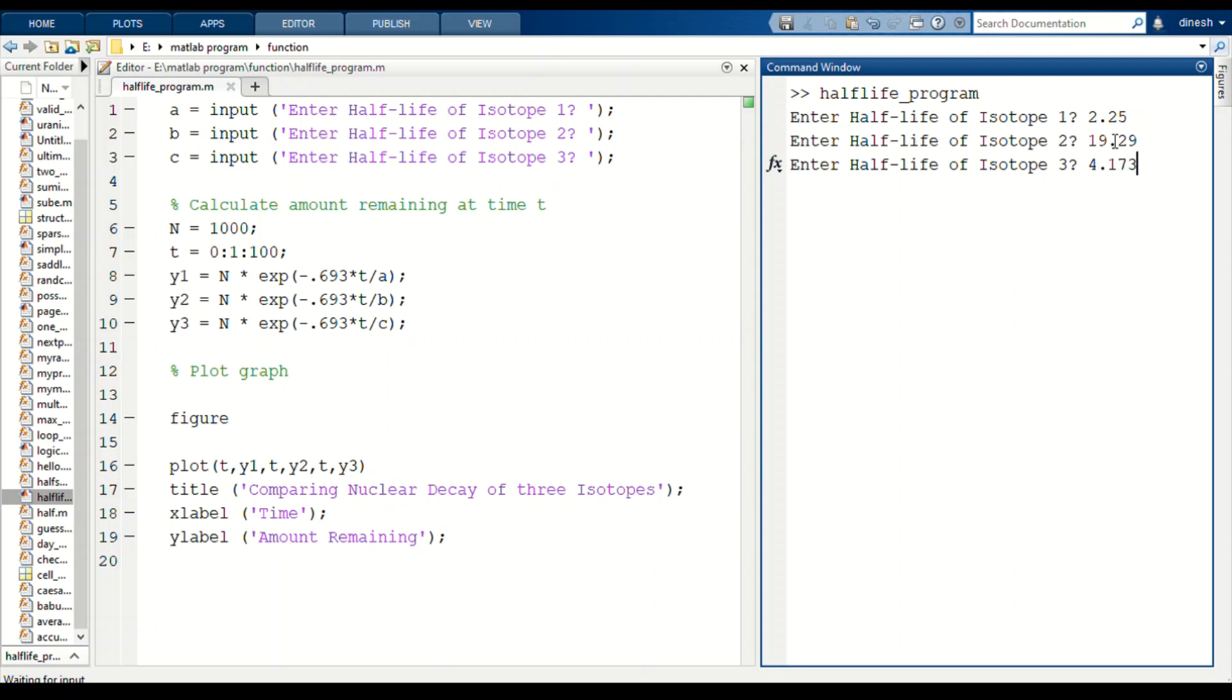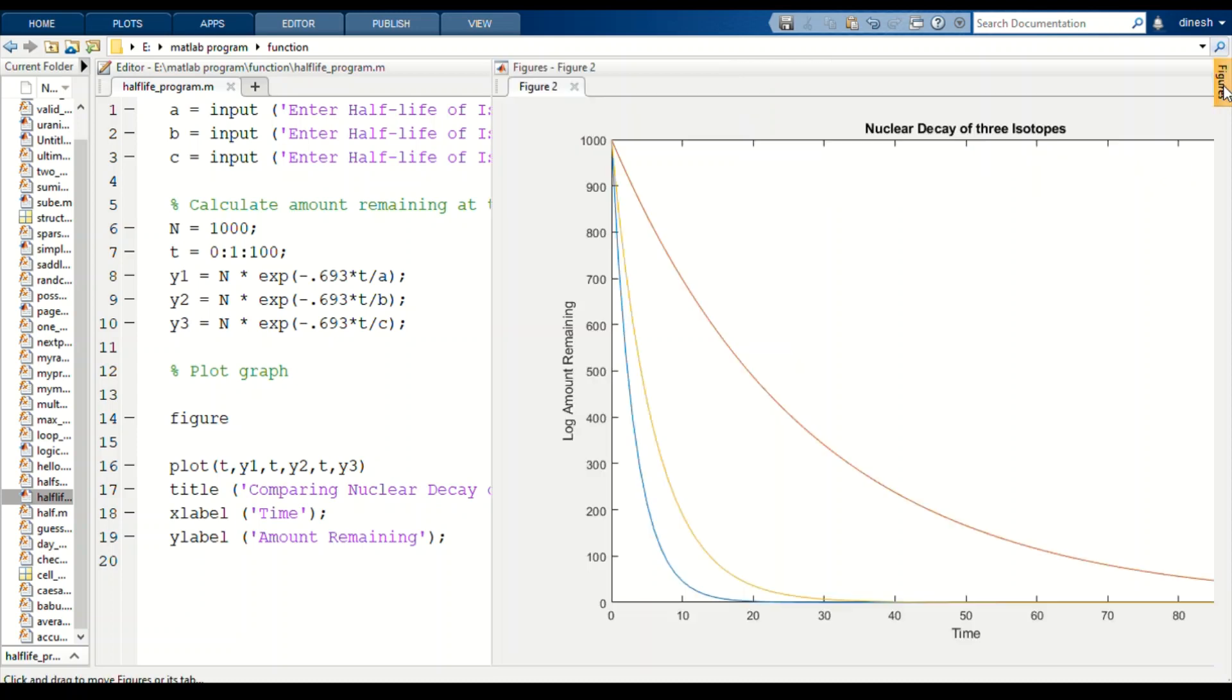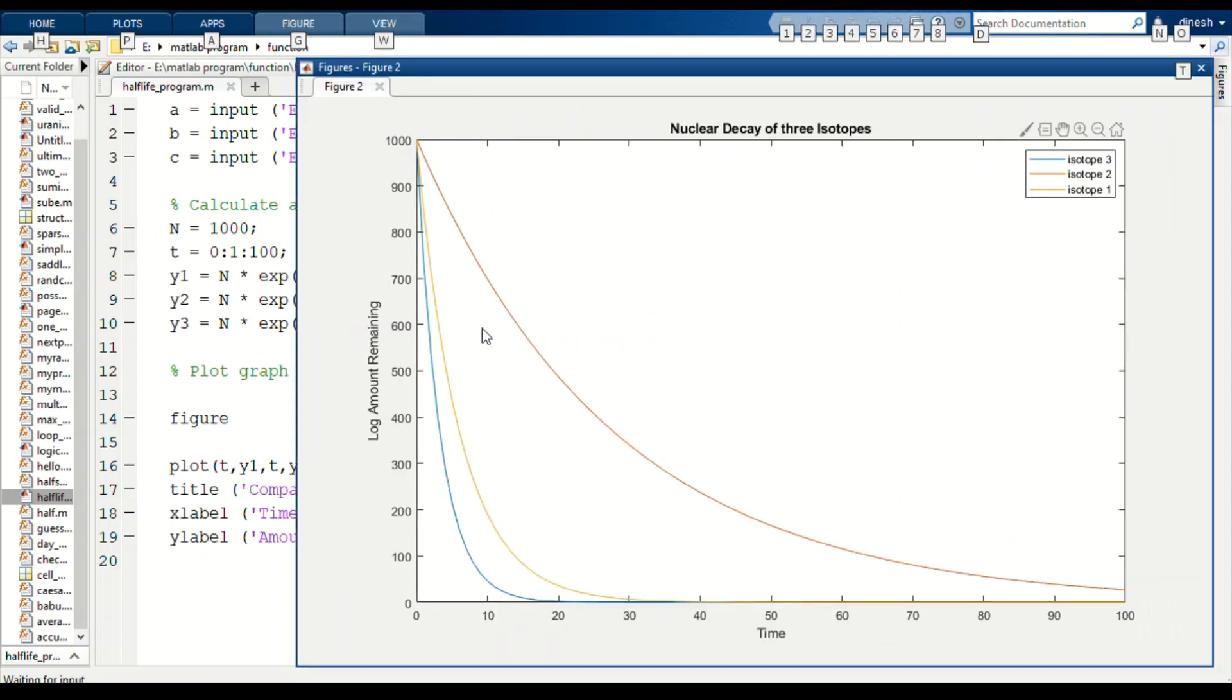The third isotope is nitrogen-17, which has a half-life of 4.173. If we run the program and press enter, we will get the figure. In this graph we can compare the nuclear decay of three isotopes. In our case, isotope 1 is oxygen-22 and isotope 2 is carbon-10.